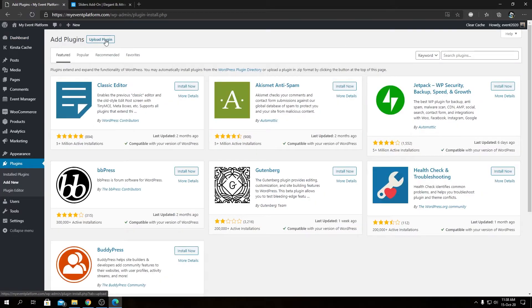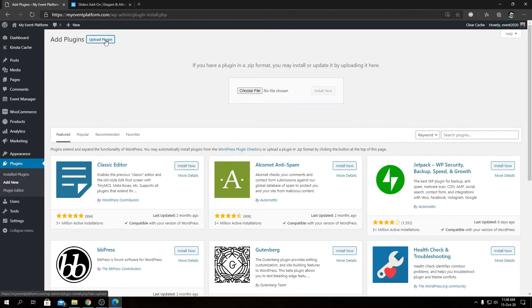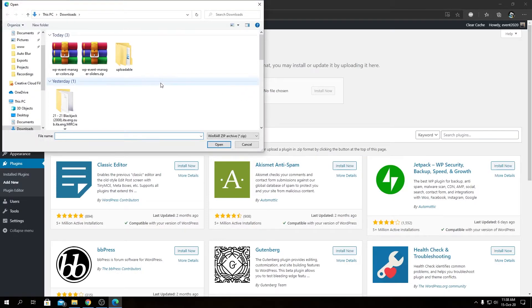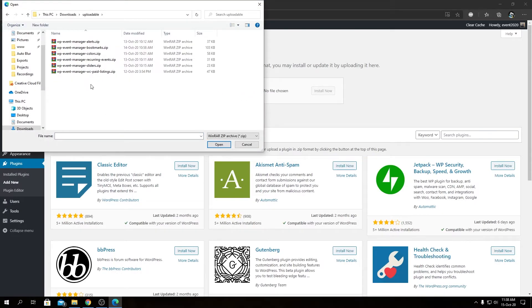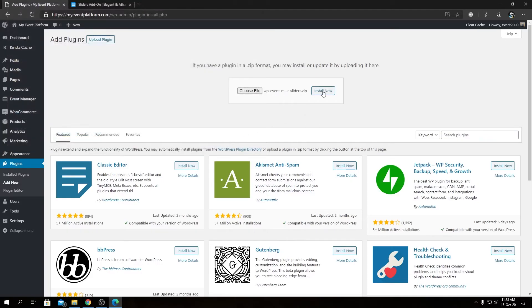We can click on Upload Plugin, then we're going to choose file and locate our file. That's WP Event Manager Sliders. We can open that file and click Install Now.